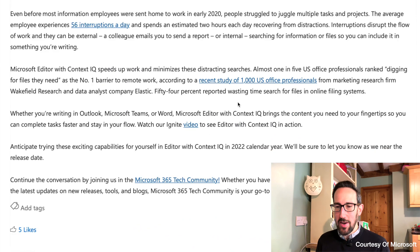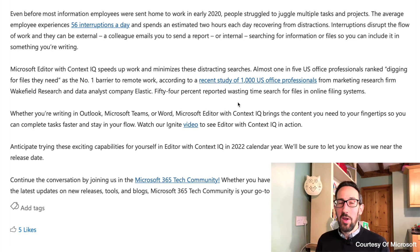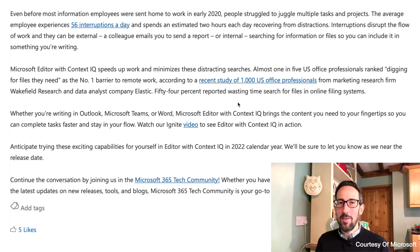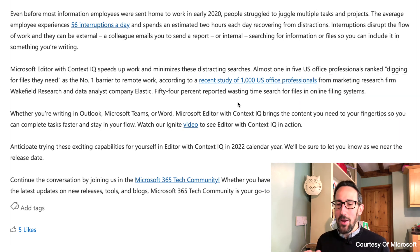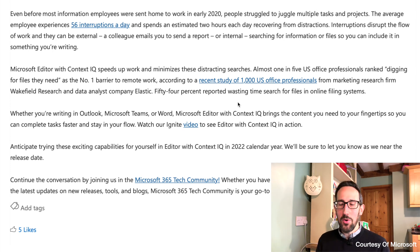There's a big point about digging for files being ranked the number one barrier to hybrid work because of interruptions, and it's saying Context IQ is going to bring the content you need to your fingertips so you can complete tasks faster and stay in your flow — which would be great. But it is getting quite confusing with the slashes, the Loop components, and all the stuff about completing files, at-mentions, or components. The AI is going to need to be pretty good to figure out whether you want a component, a person, or a file, because the slash and at commands are going to get a bit more confusing for normal people doing normal jobs.